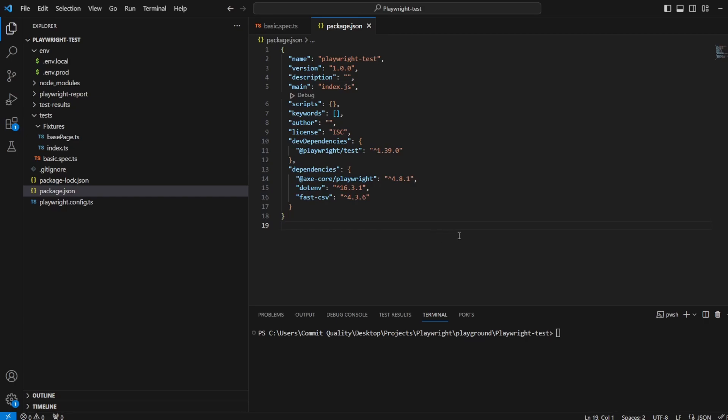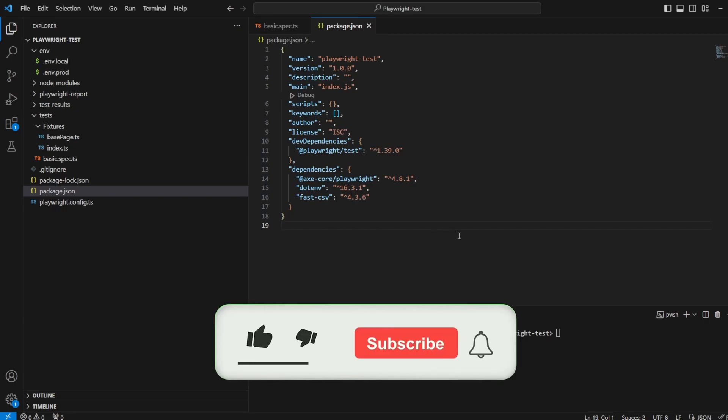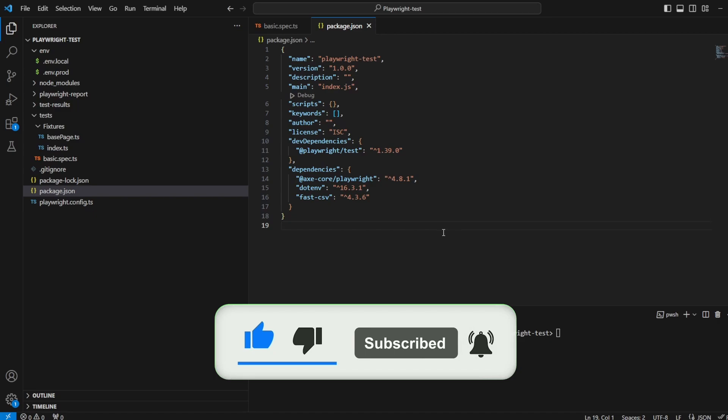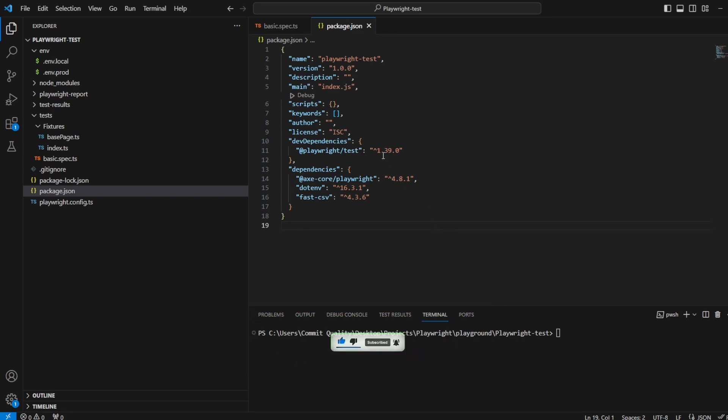Hello, this is Gerard from Commit Quality and in today's video we're going to go over a new update made to Playwright in version 1.40 which is going to make your life so much easier when using Playwright's code generator tool.